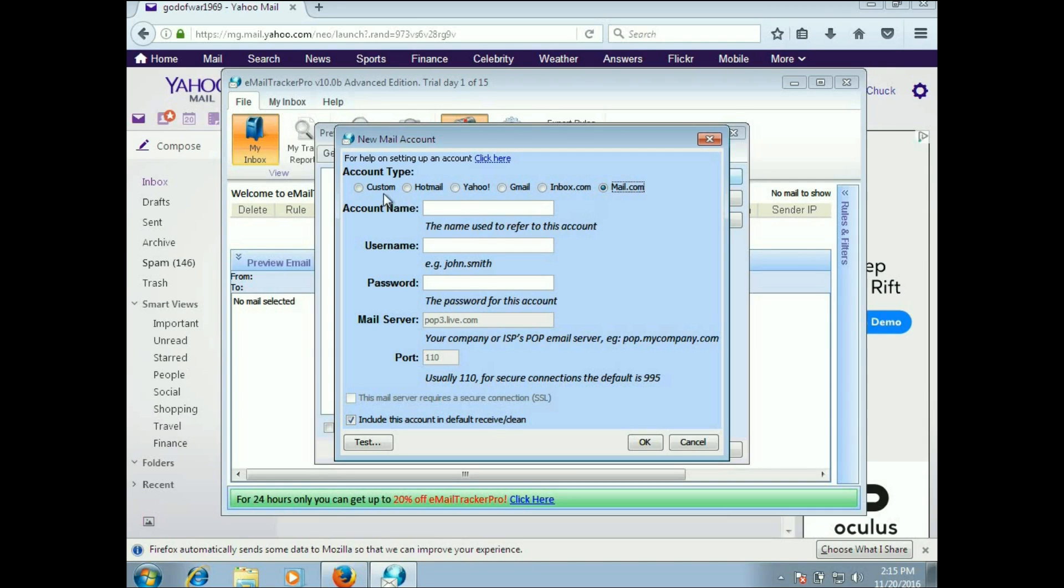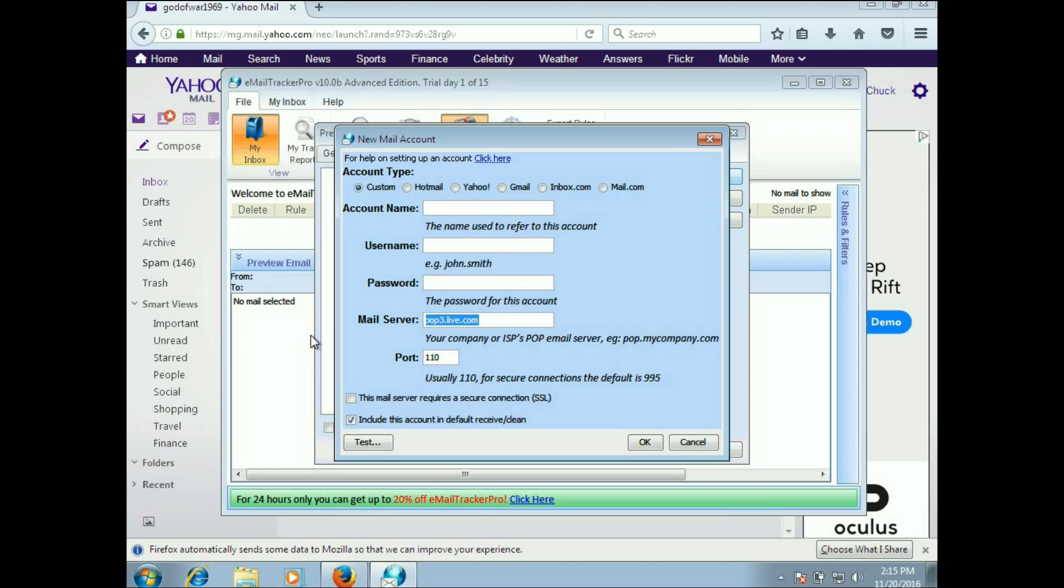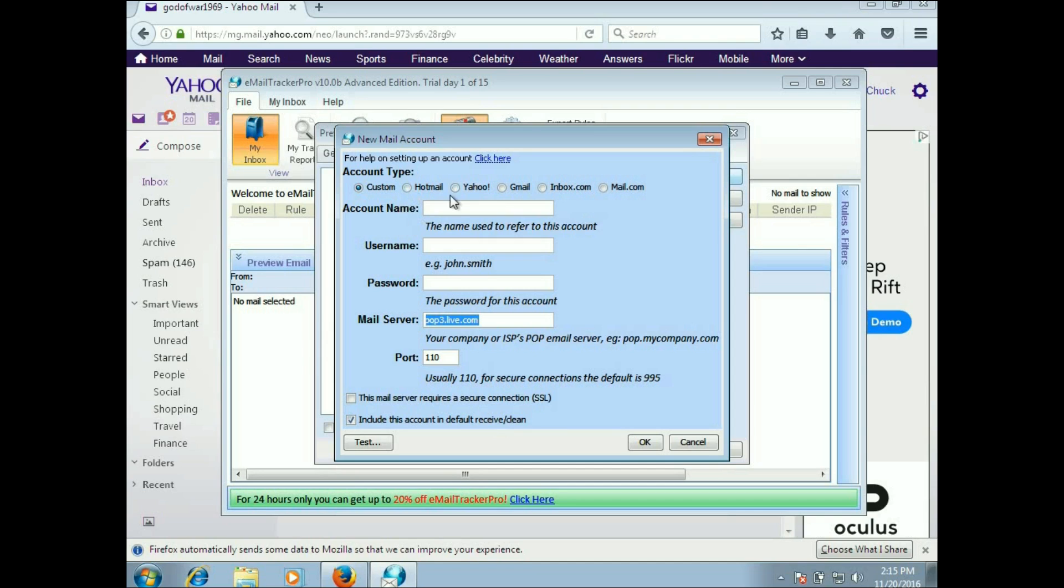You don't have to use any of those. If you just go to custom, you put in your username, password, and make sure you do the correct mail server. You only need to worry about the POP server. Email Tracker Pro does not send out emails, it only retrieves emails, so you just need the POP email server.